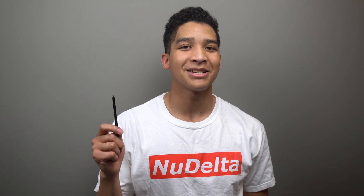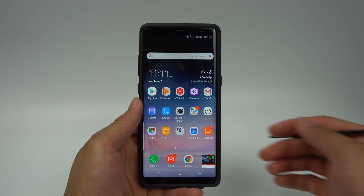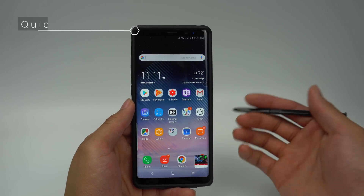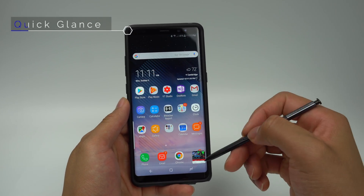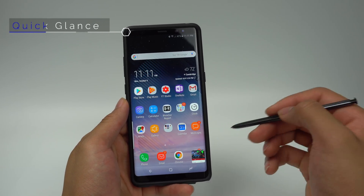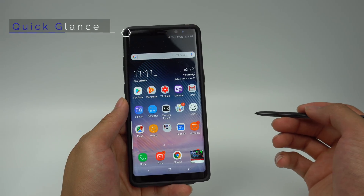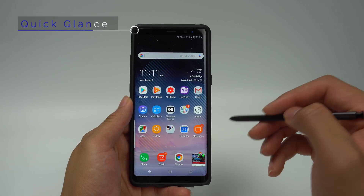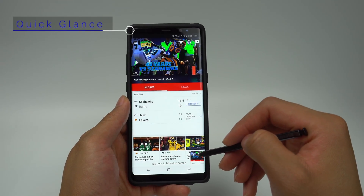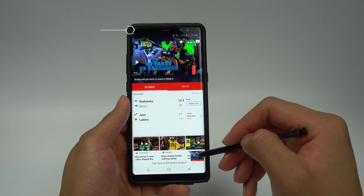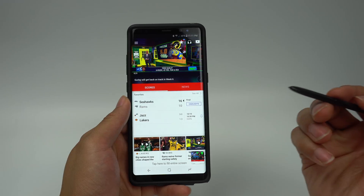The next feature involves the S Pen that lives in the bottom right corner of your Note 8. Glance will allow you to have a little shortcut of whatever app you want to be able to quickly glance at. To glance back at an app, all you have to do is hover the S Pen over it and lift the S Pen up again to go back.